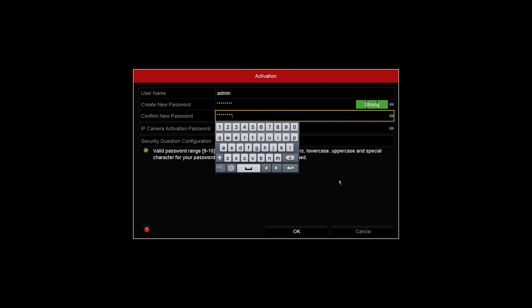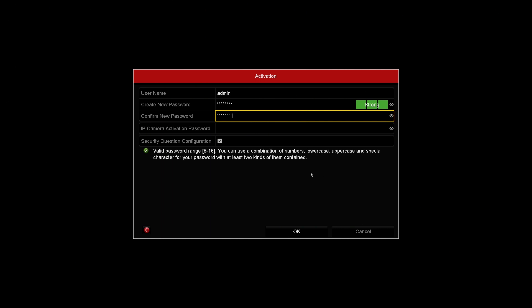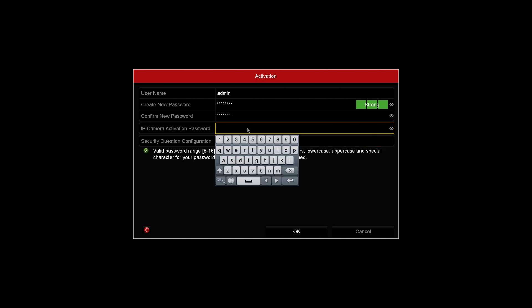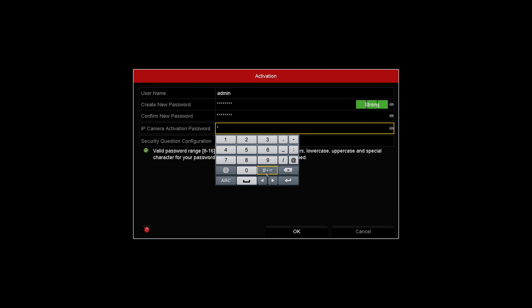IP camera activation. Enter the same admin password in this field. It will not affect operation of the system as there are no IP cameras included.